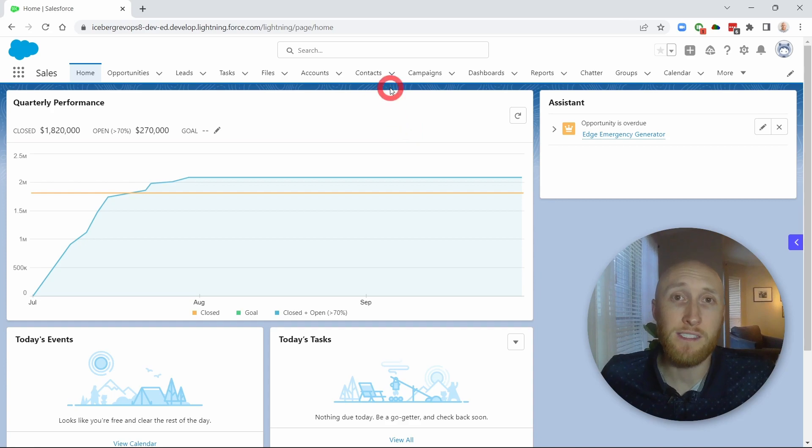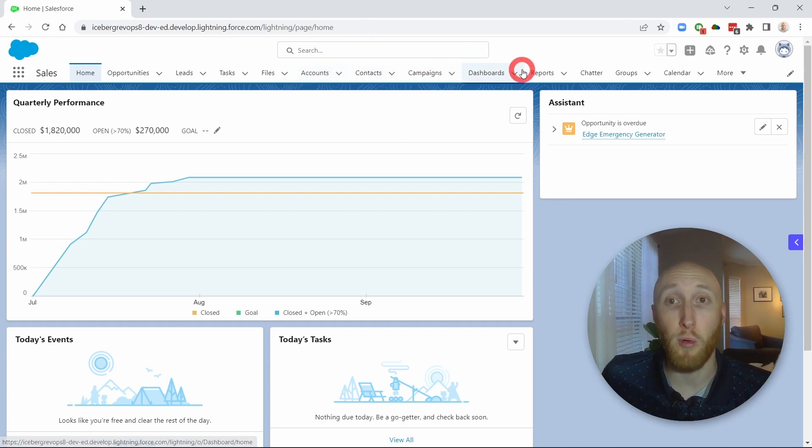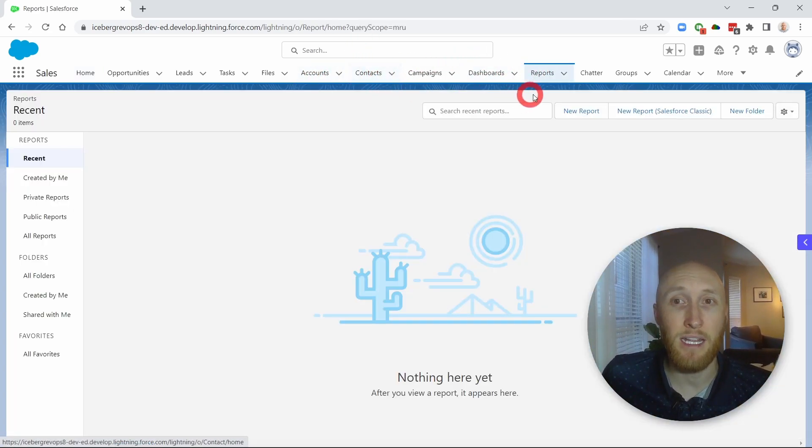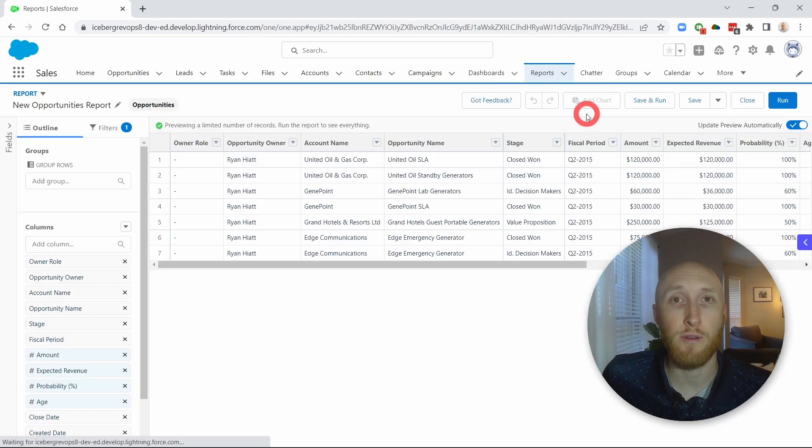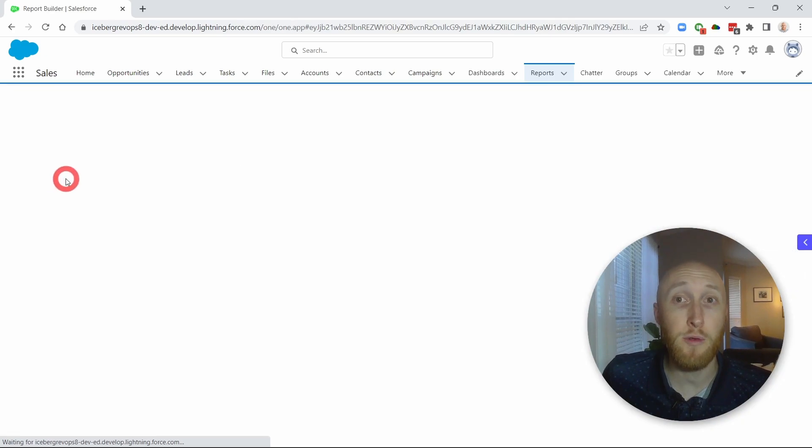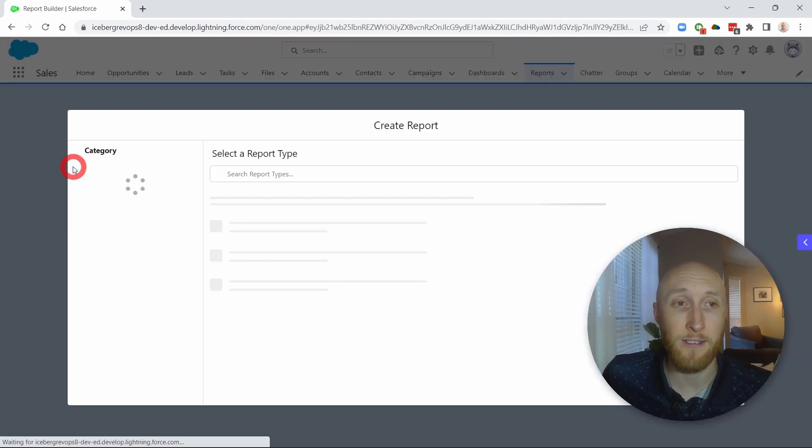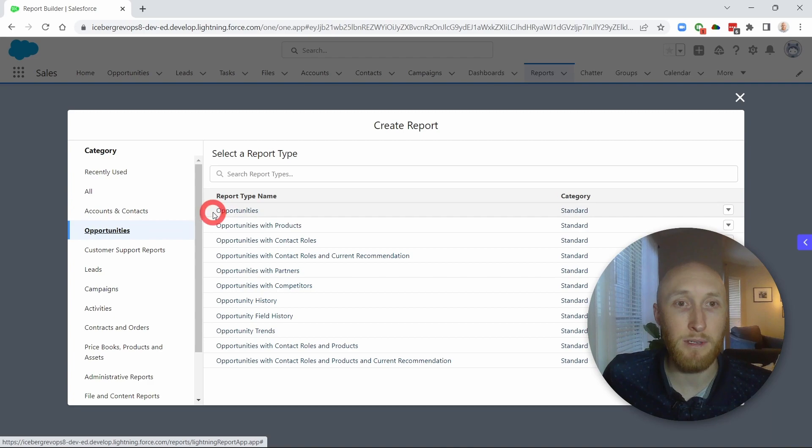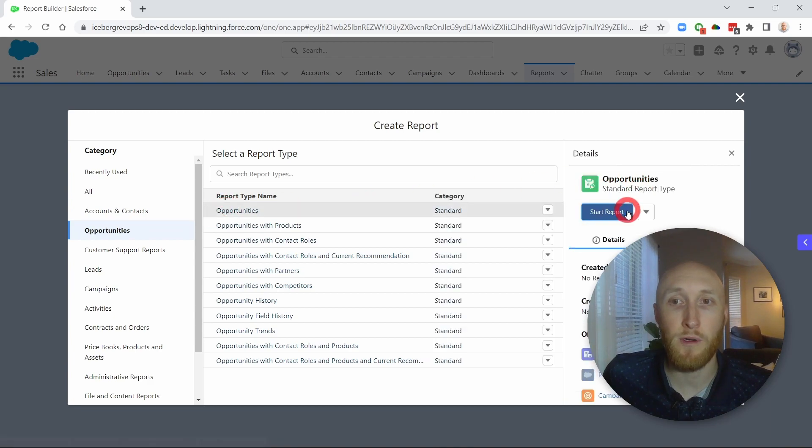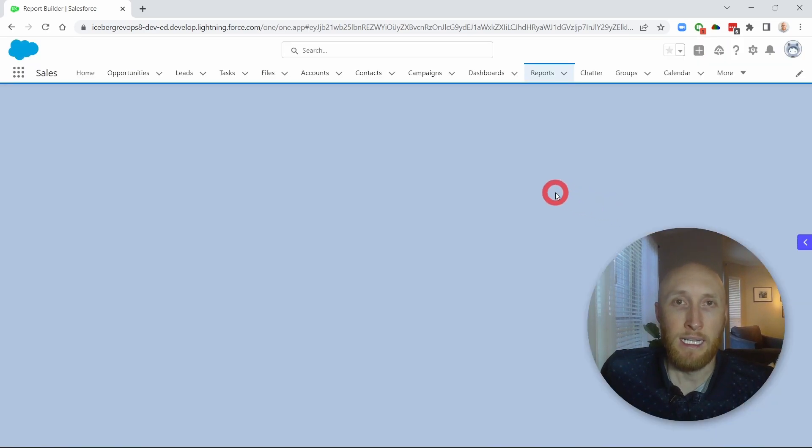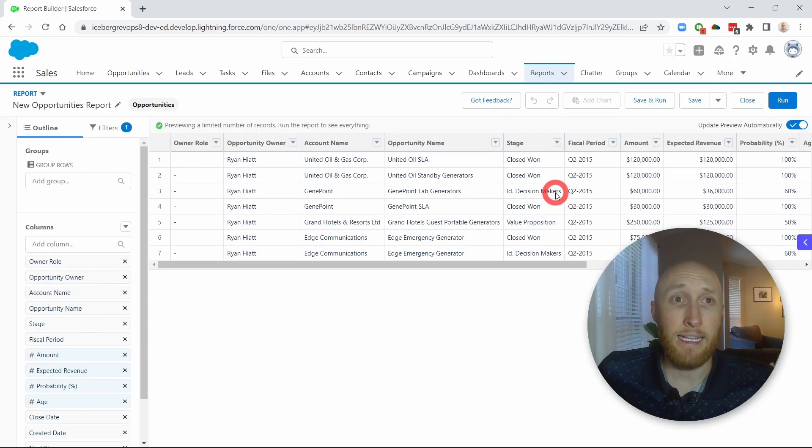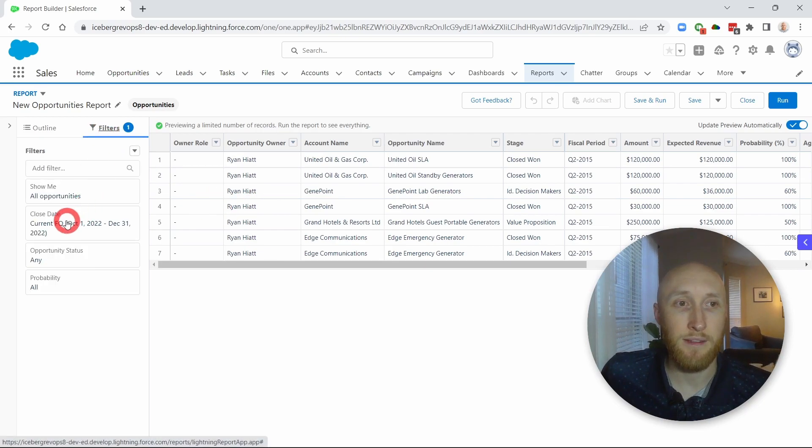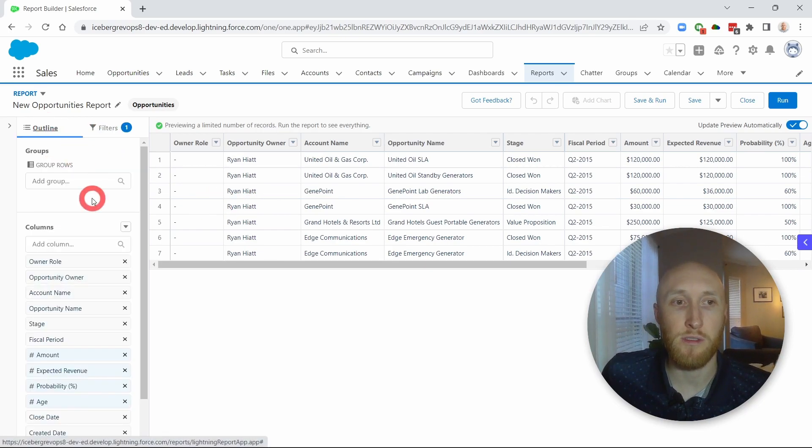So we're going to start by creating a report. In the example today, we're going to create an opportunity report here. So let me grab an opportunity report. And here in my development org, I have a few test opportunities. That's fine just to show the current quarter, just to show some easy calculations.